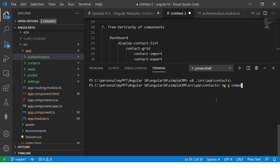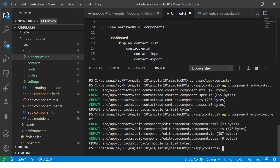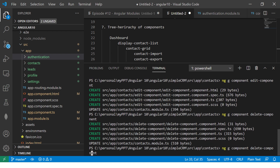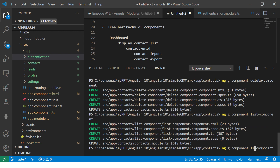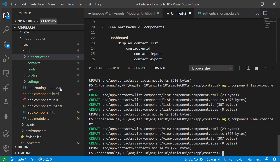Let's go ahead and generate these components for contacts: ng generate component add-contact, then ng generate component edit-contact, ng generate component delete-contact, ng generate component list-contacts, and we'll also add a view component. All the components are now created inside the contacts folder — we have add-contact, delete-contact, edit, list, and view.